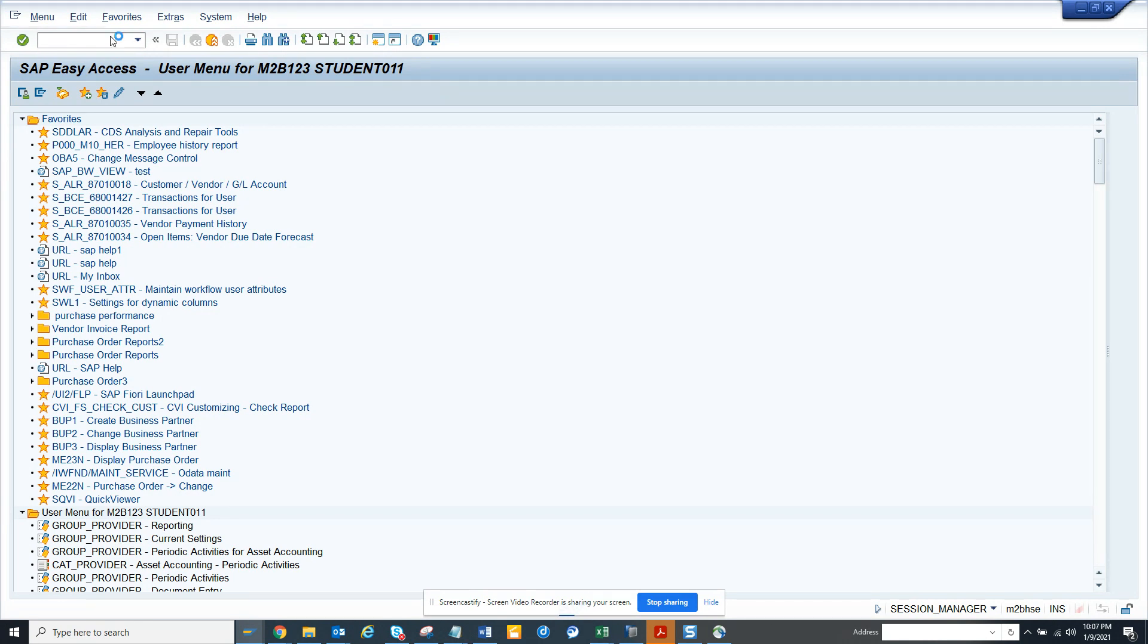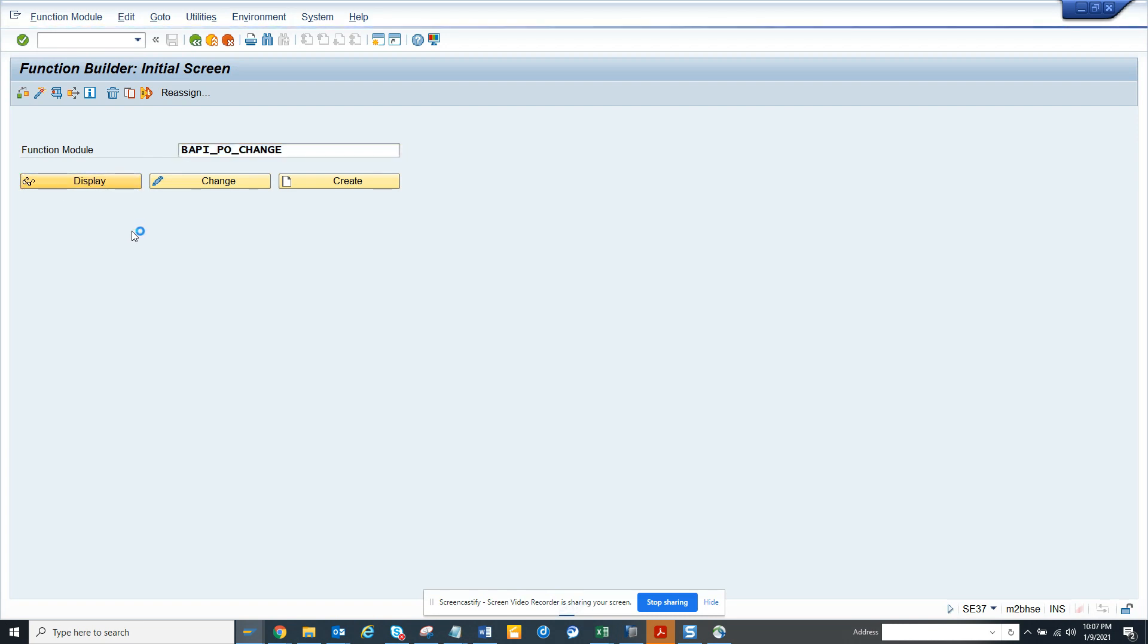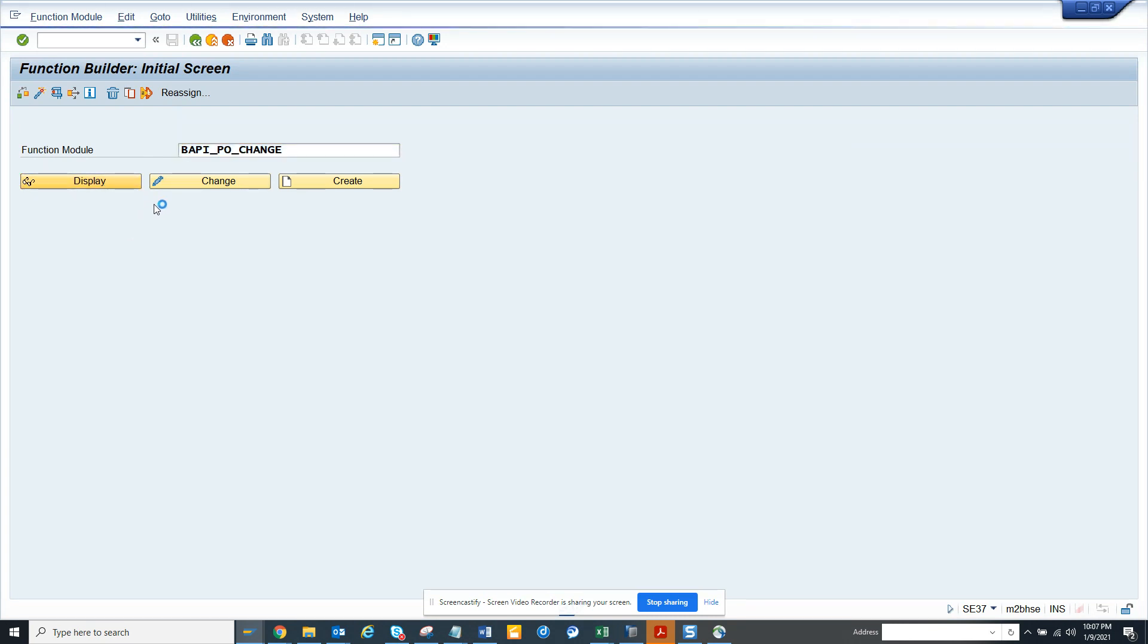So you go to SE37 and you have to pick a sample function module. I'll say BAPI_PO_CHANGE is a sample function module, and here if you see, this is where you see it's a remote enabled function module.